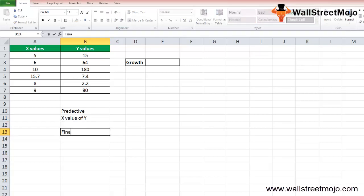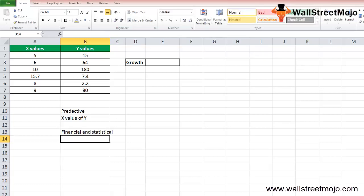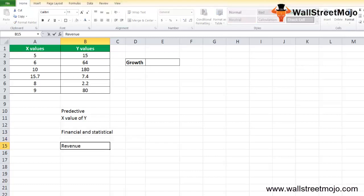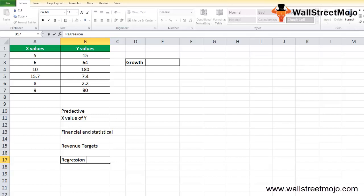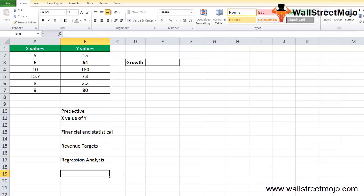The GROWTH formula in Excel helps in financial and statistical analysis. It helps to predict revenue targets and is also used for regression analysis in Excel. Wherever growth is calculated exponentially, this function fits an exponential curve to the data and returns the dependent value of Y for the new value of X.